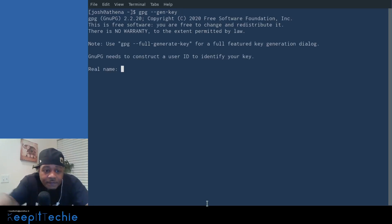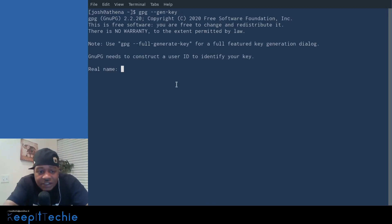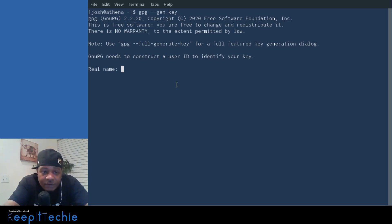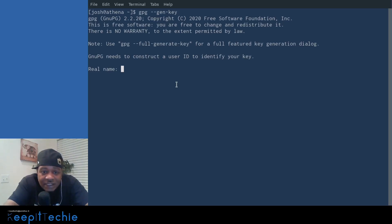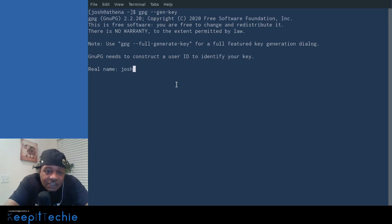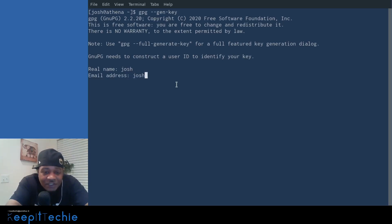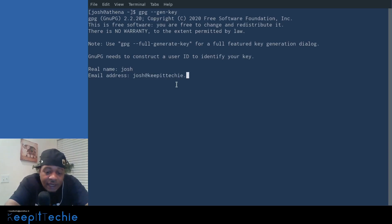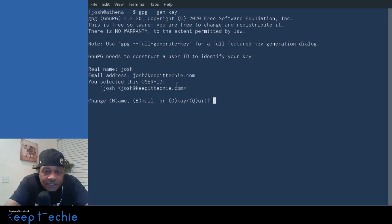I'm gonna take you through the whole process. So the first thing is for a real name. It doesn't have to be your real name. But you could put whatever. It's just GPG needs to construct a user ID to identify your key. So I'll use Josh. And then it'll ask you for your email address. That's why I start typing the email address in because I knew what it was going to ask. But Josh at keep it techie.com.